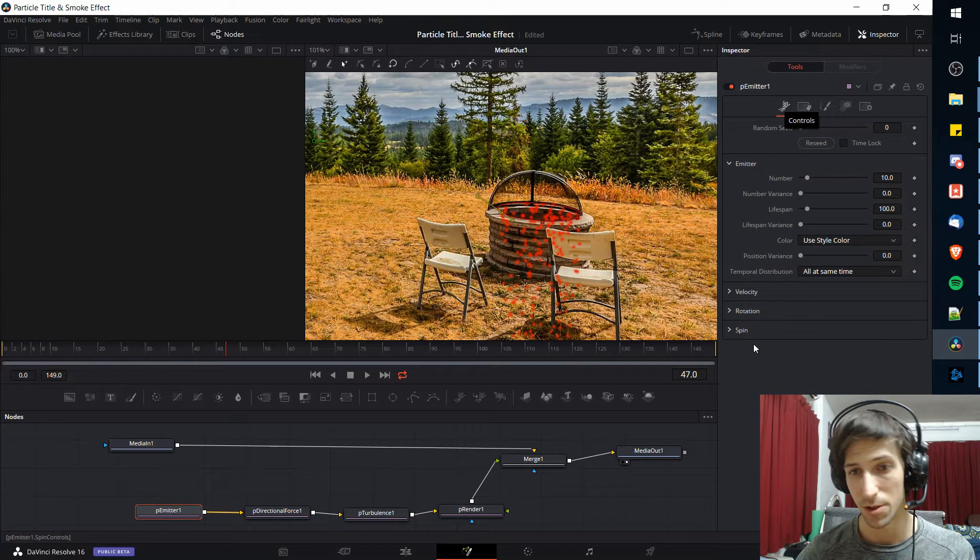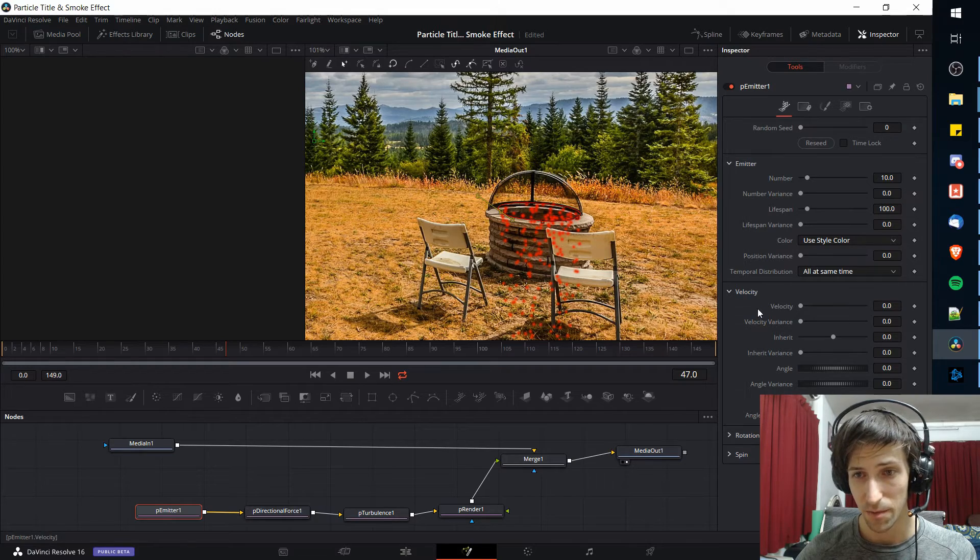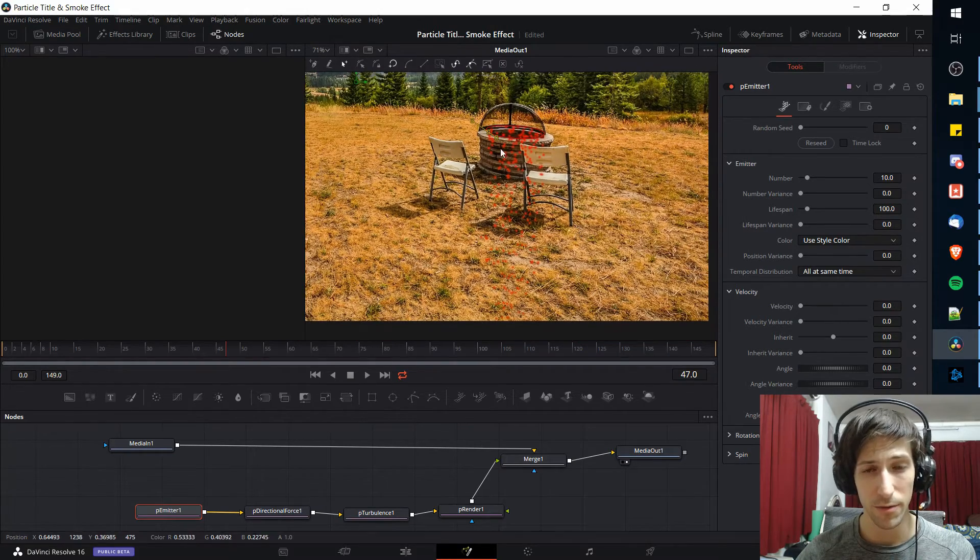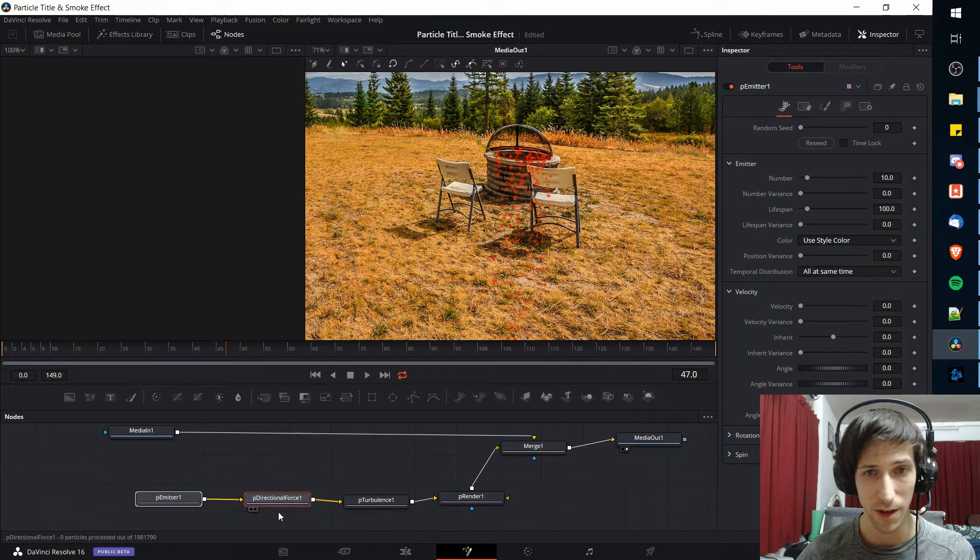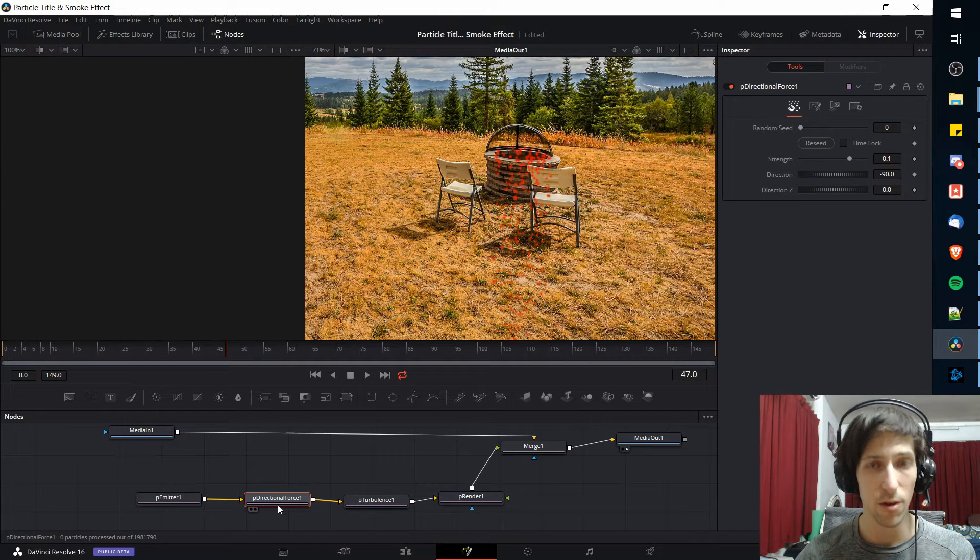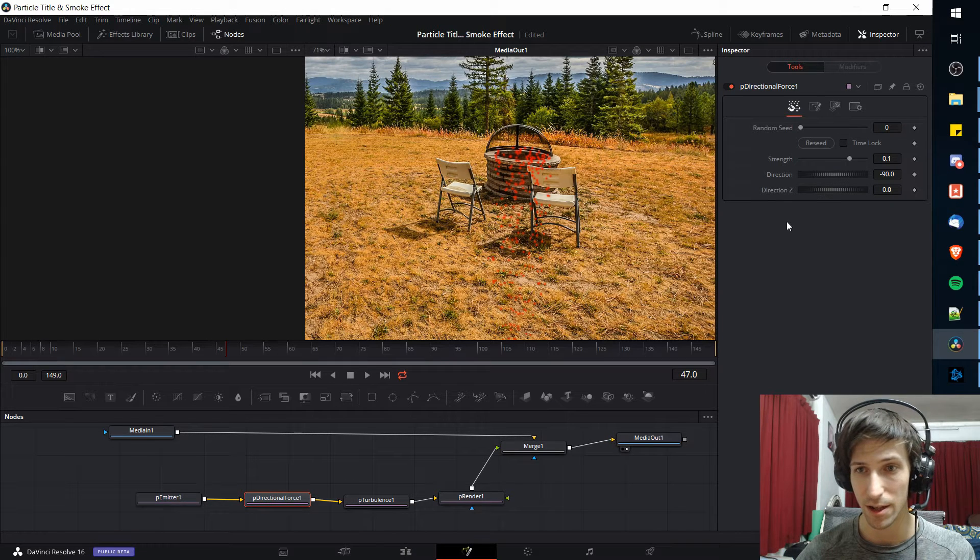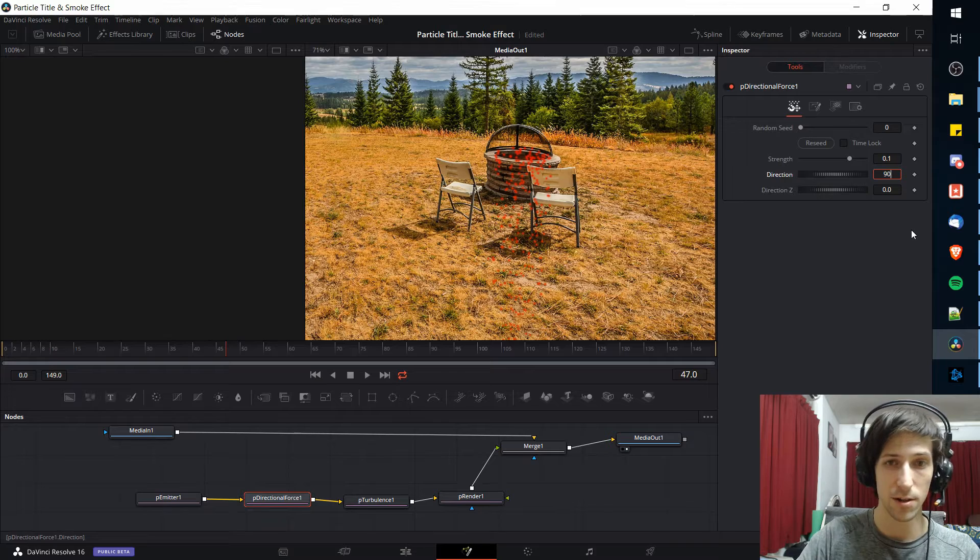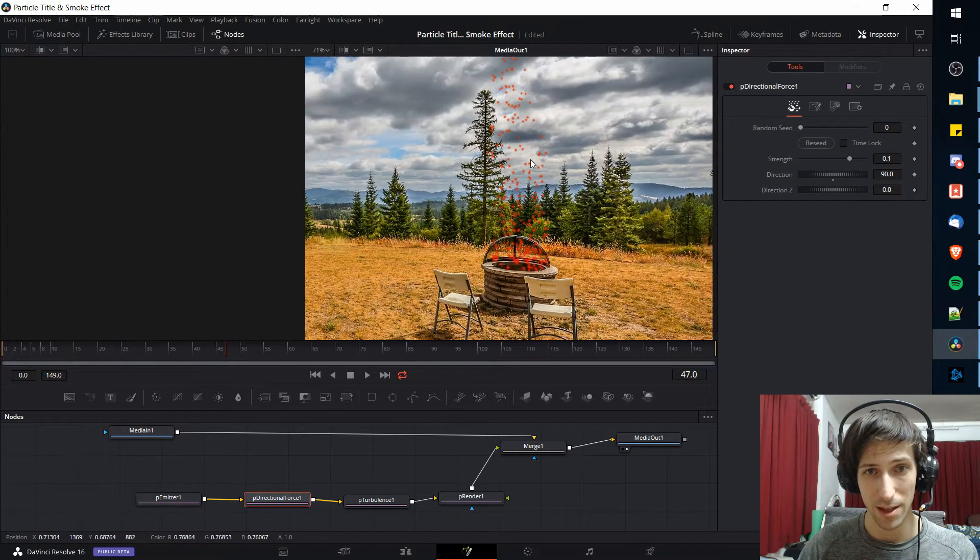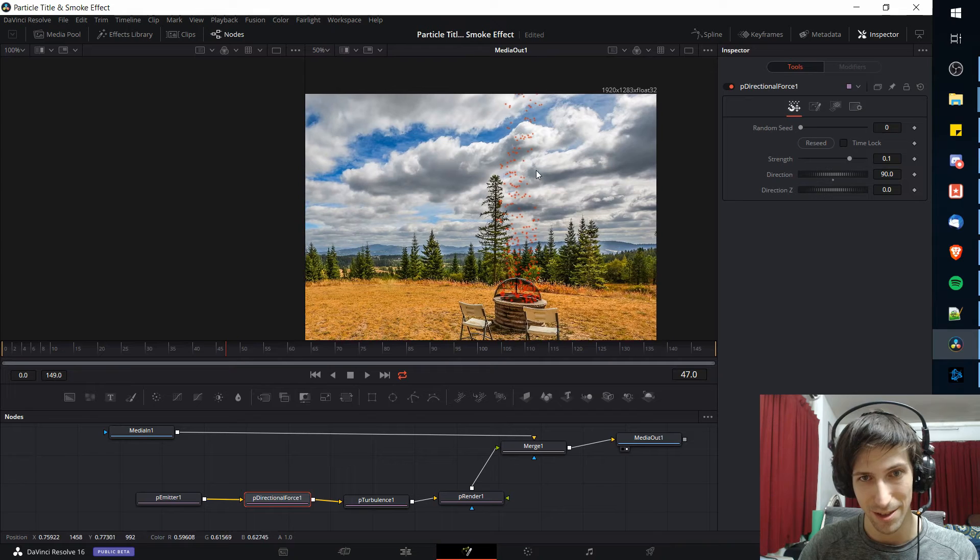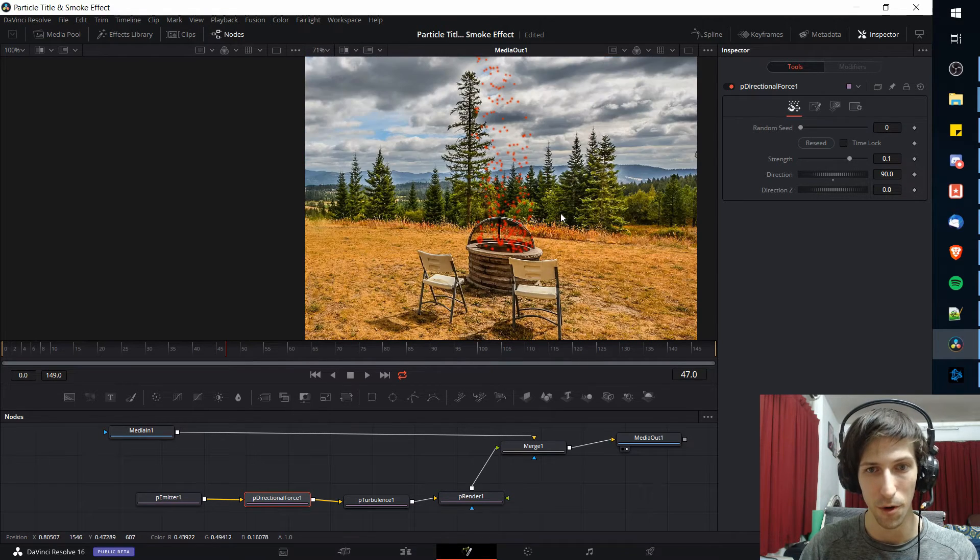If you go over to the controls tab there's velocity down here. Oh actually you know what, all of the velocity that exists right now is coming from the directional force. So I'm actually going to go over to particle directional force which is the second node here. Left click on it and change the direction from negative 90 to 90. By doing that it's going to make the velocity go up so now it can kind of look like fire a little bit more.